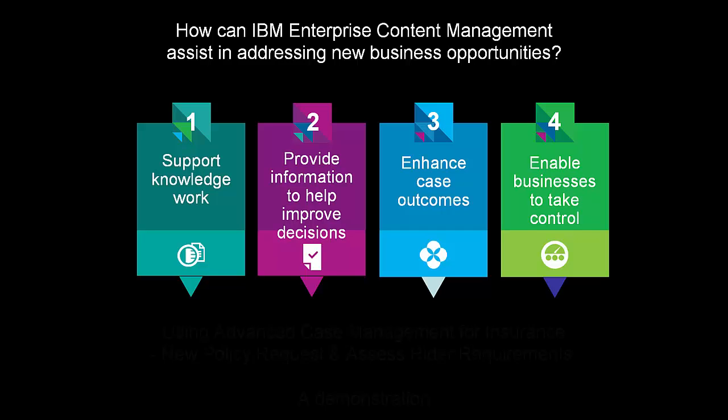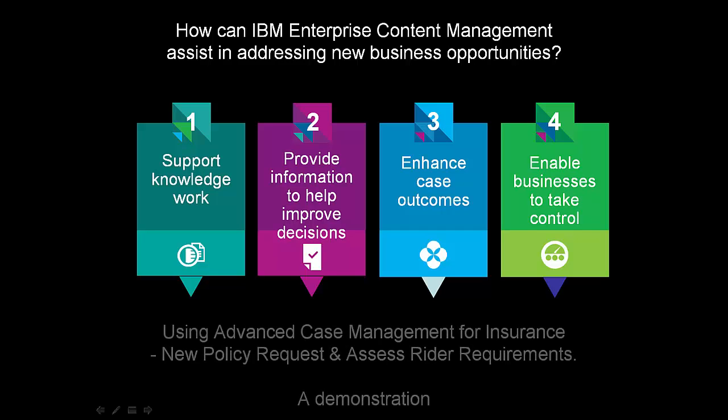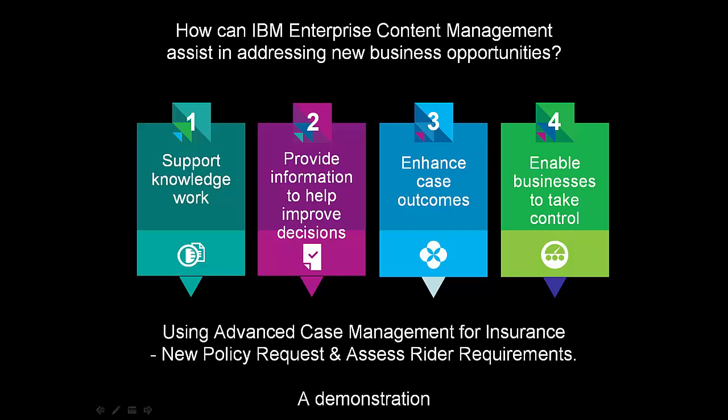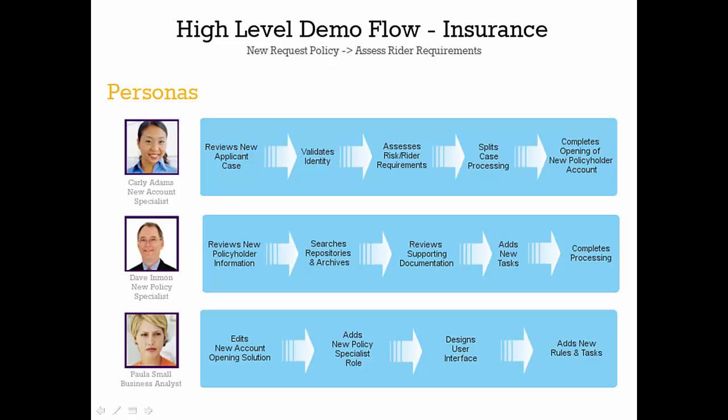Enterprise Content Management for IBM can solve many different business challenges. Today we will focus on the capabilities for advanced case management and how, when coupled with IBM Content Navigator, they can be used for opening new policies within the insurance industry.